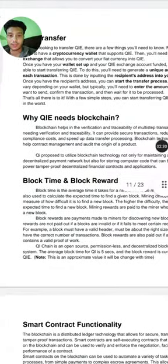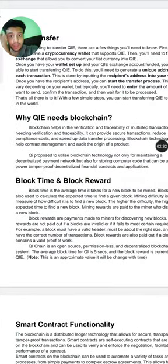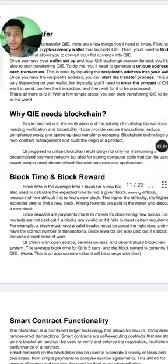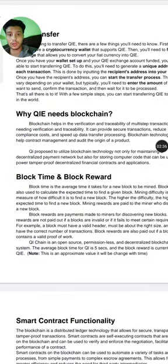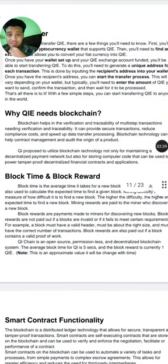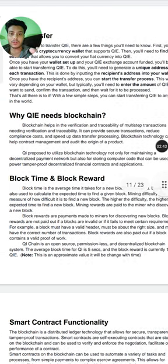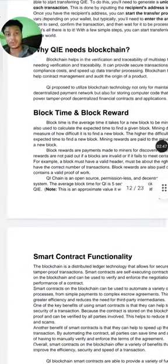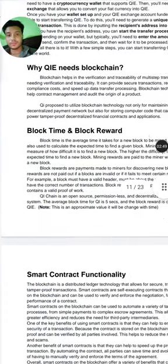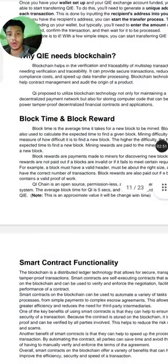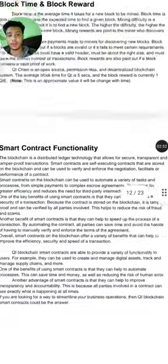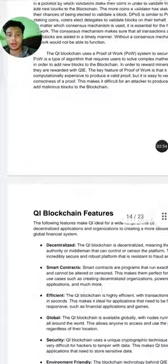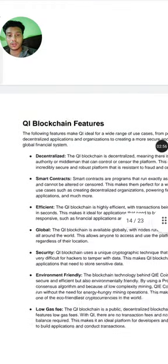Why does QI need a blockchain? Blockchain helps with verification and transferability of multiple transactions. It provides secure transactions, reduces compliance costs, and speeds up data transfer processing. That is why the QI blockchain is needed.